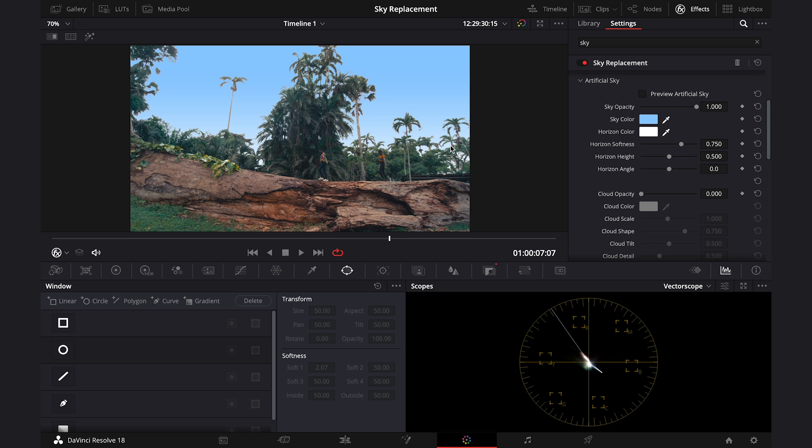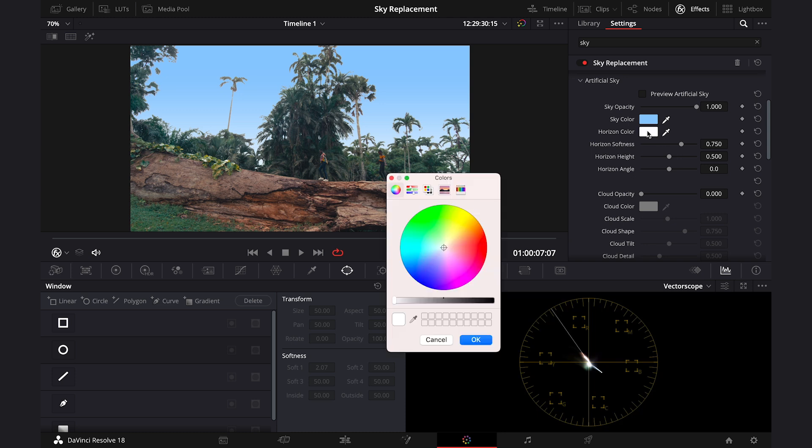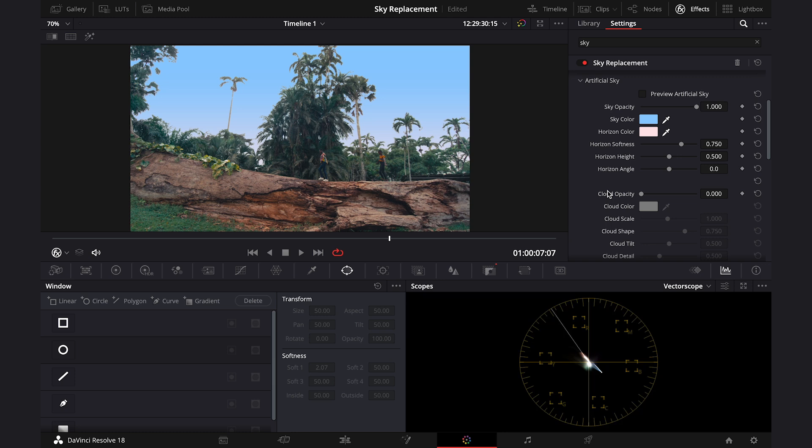I just want to make it fit my shot like this. Then we can also change the color of the horizon. So you can play around with it if you want to create an evening or the nighttime sky, but I will leave it white. Right. Then we can also change the softness, the height and the angle of the horizon. It's all customizable.